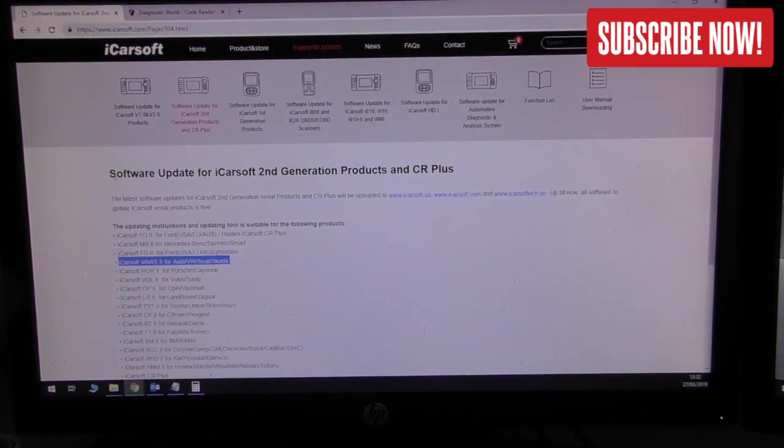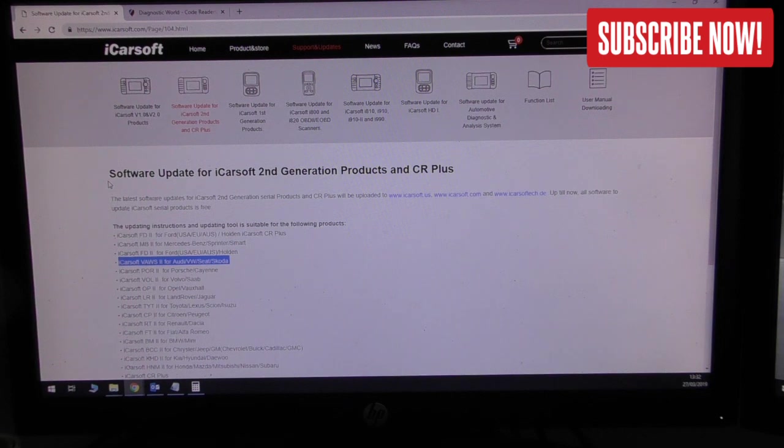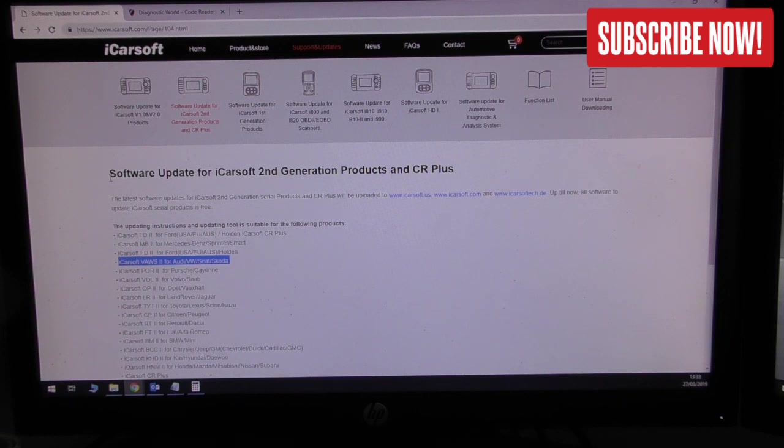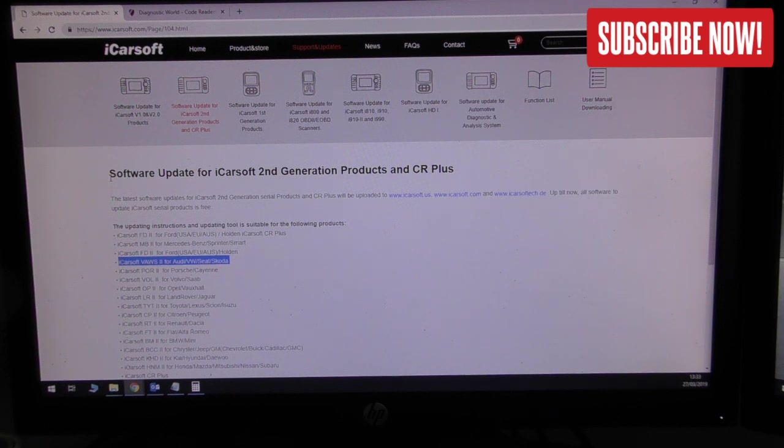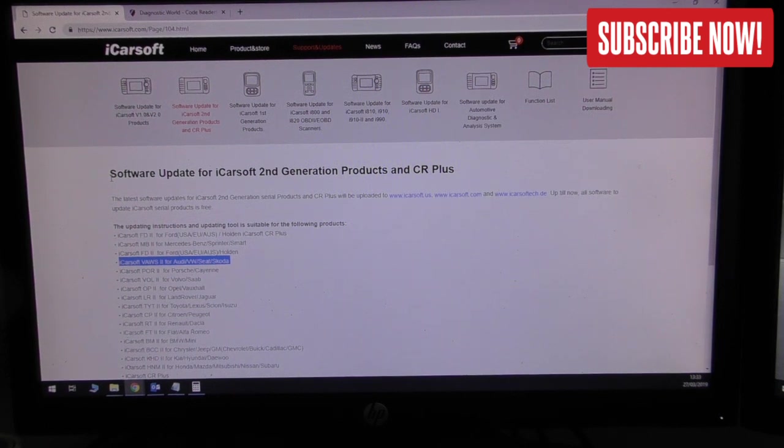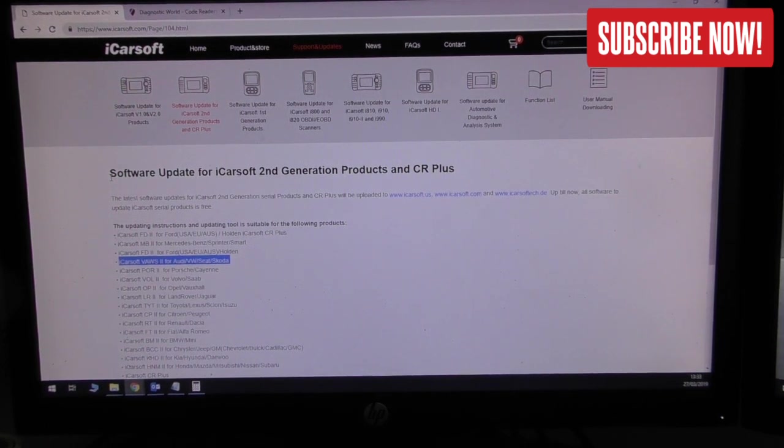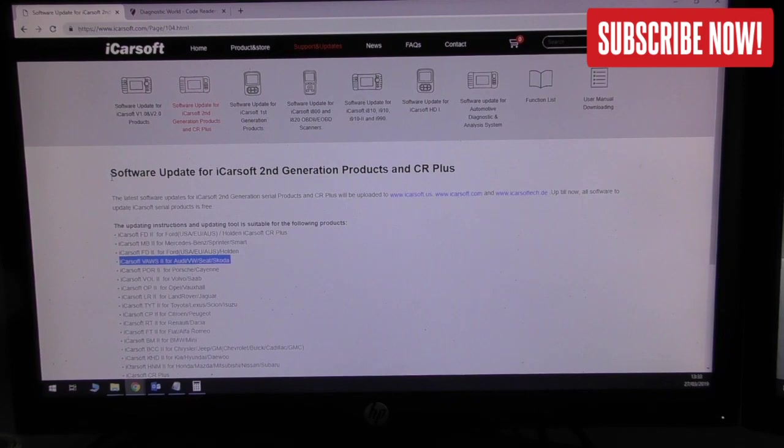If you do have any problems, by all means put a message in the comments box below. This will allow us to see if there's anything else that we are missing. If you're having any other issues with the iCarsoft products updates, put a comment in the box below. And please don't forget to like and subscribe to the channel. Thanks for watching and I really hope this has helped.